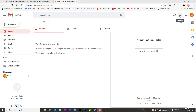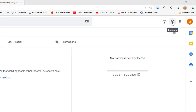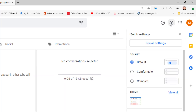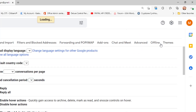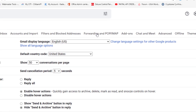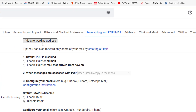First, open your Gmail account that you want to forward. Look to the upper right and select the gear icon — this opens quick settings. Select "See all settings" and the settings page opens.